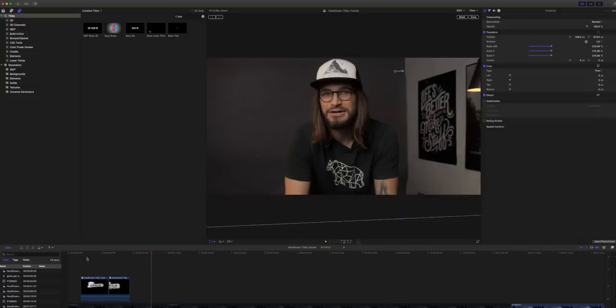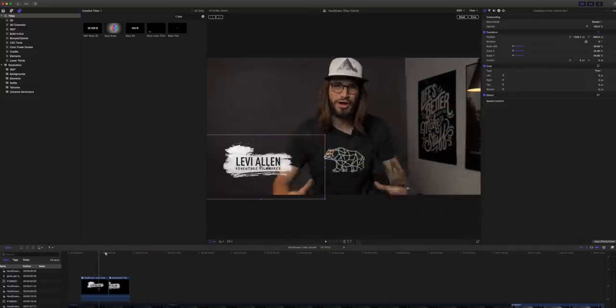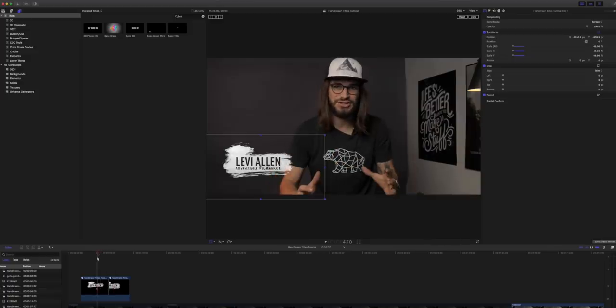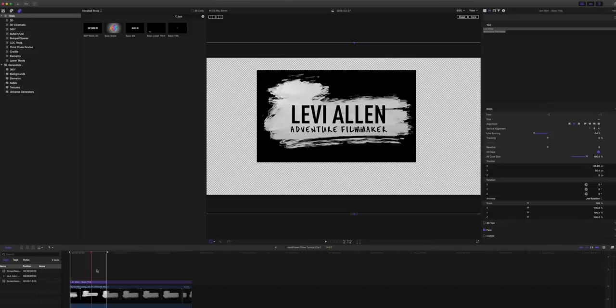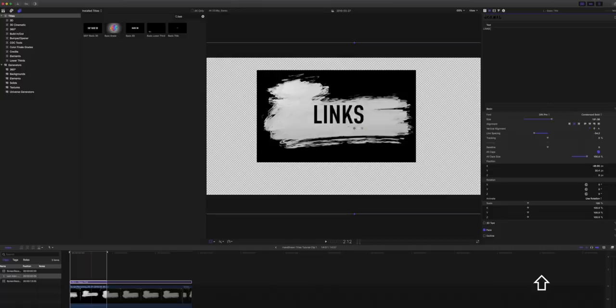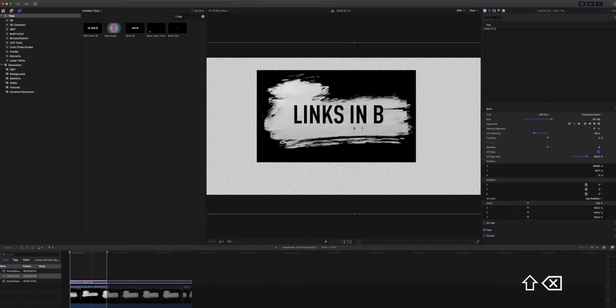And so I really like that. I think it's got a good look to it. I appreciate that with these brush stroke versions, you can just go in now and just change that text to whatever you want really quickly. So we could say links in bio description. What is this Instagram?